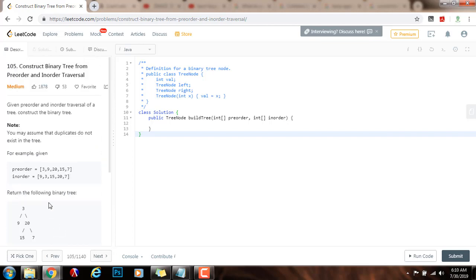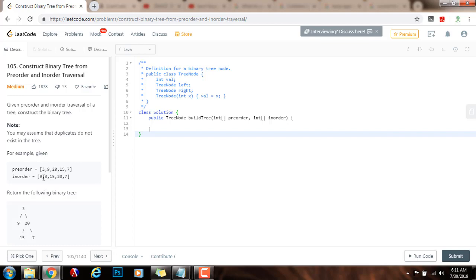So how can we solve this problem? In order to solve this problem, we need to observe the information that the pre-order sequence gives us and the in-order sequence gives us. As you can see, the first node in the pre-order sequence is the root of the entire tree. And then we can find out how many nodes are in the left subtree and how many nodes are in the right subtree if we find the root in the in-order traversal.